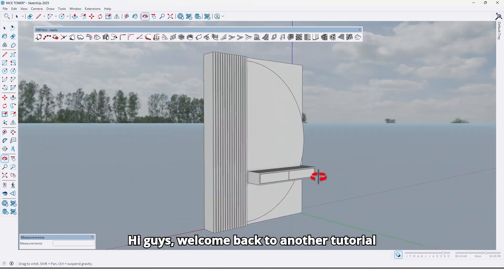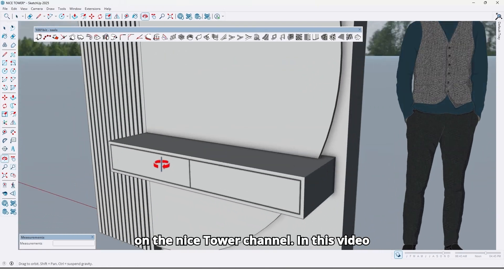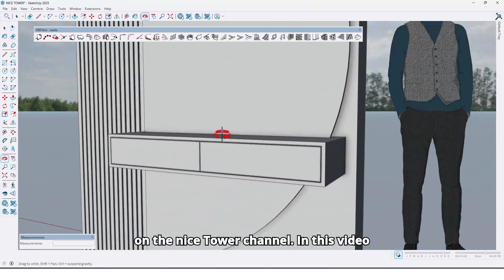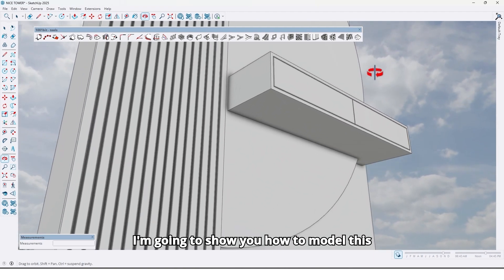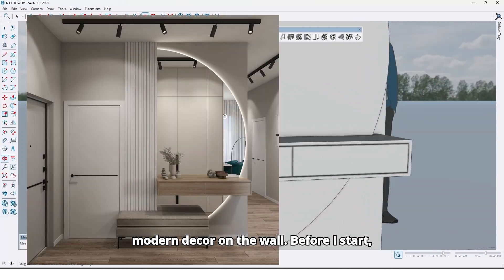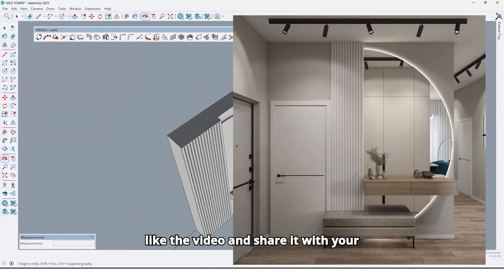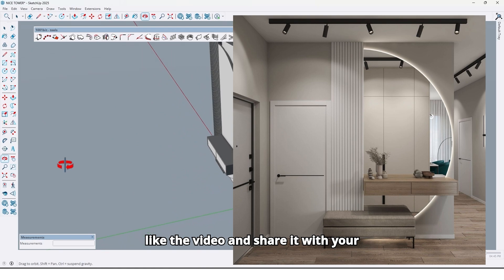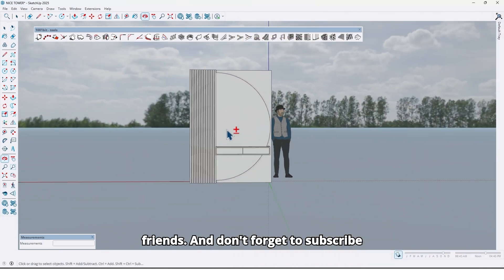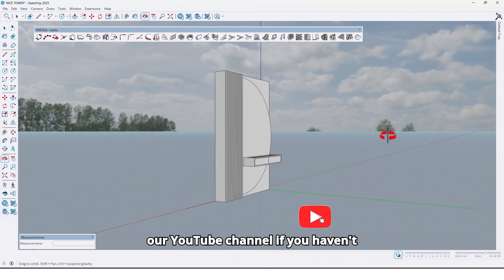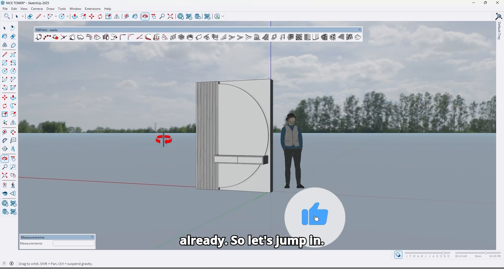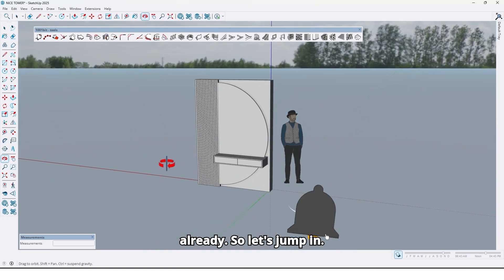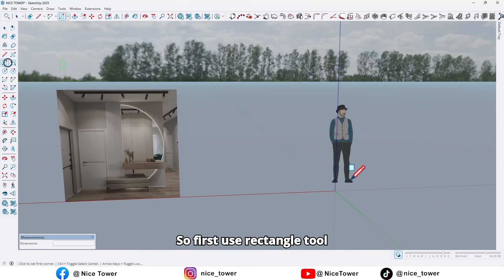Hi guys, welcome back to another tutorial on the Nice Tower channel. In this video I'm gonna show you how to model this modern decor on the wall. Before you start, like the video and share it with your friends, and don't forget to subscribe to our YouTube channel if you haven't already. So let's jump in.